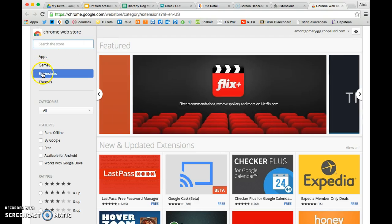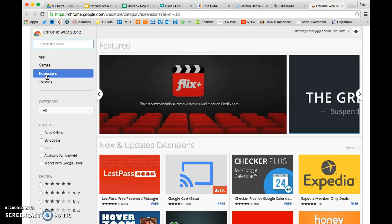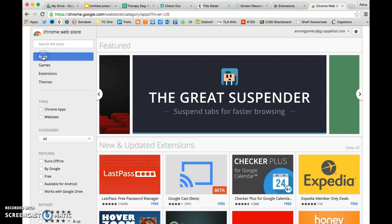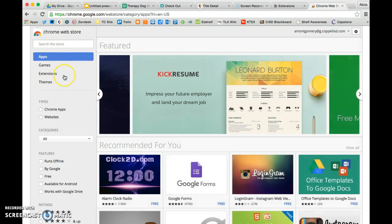So right here, here's where knowing the difference between an extension and an app, it's going to be helpful for you because they are in different places. So there are tons of both. What I'm going to show you today, though, is an extension.